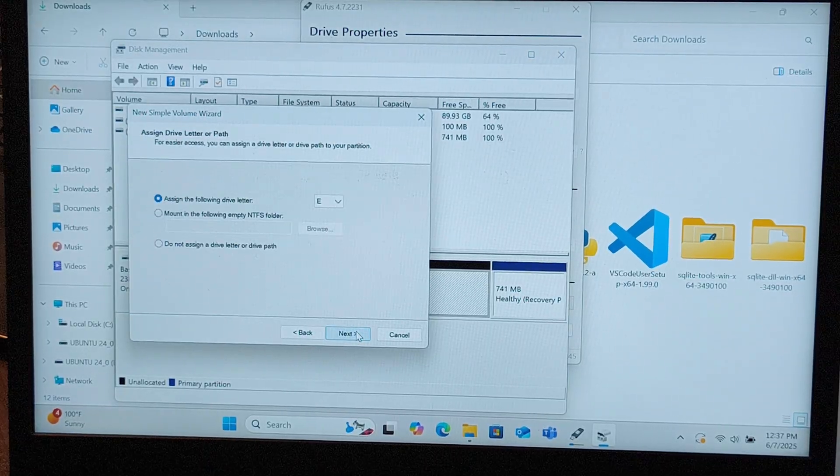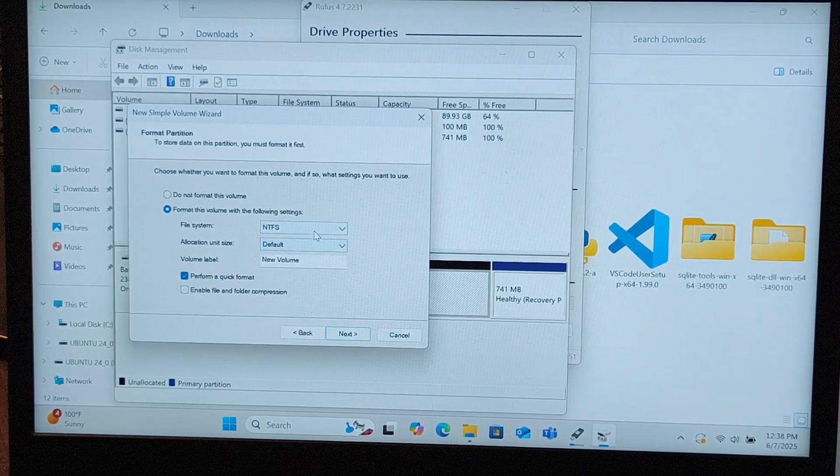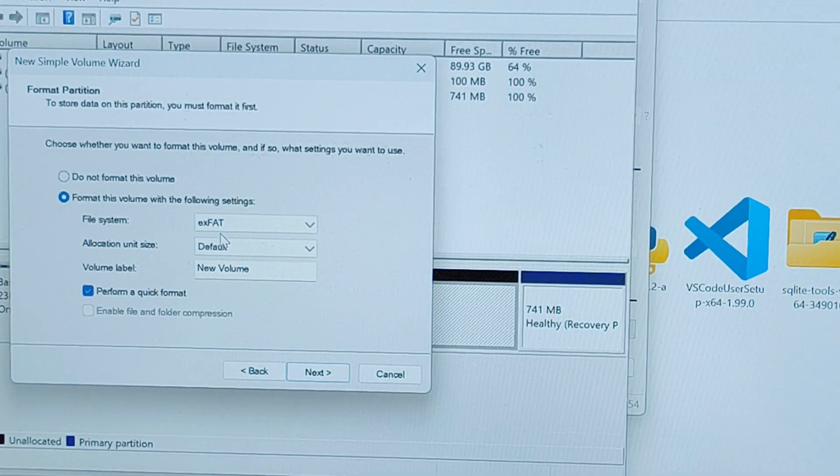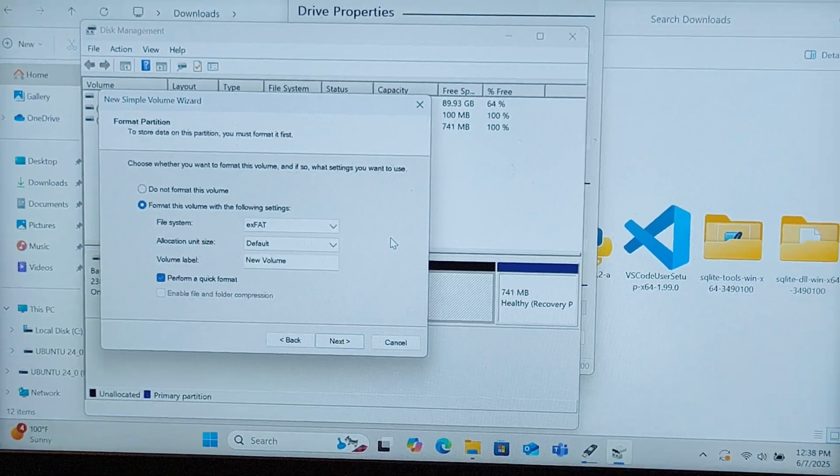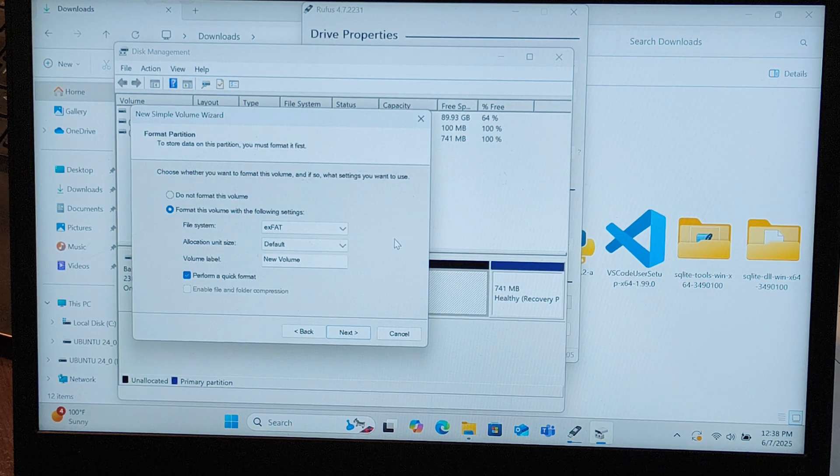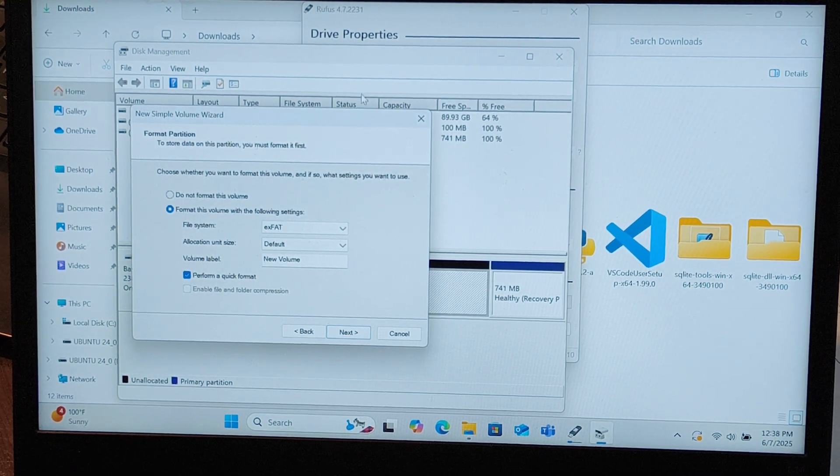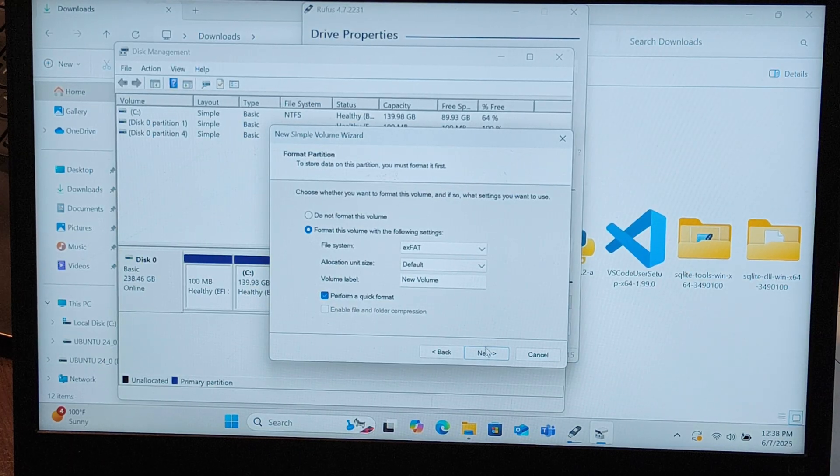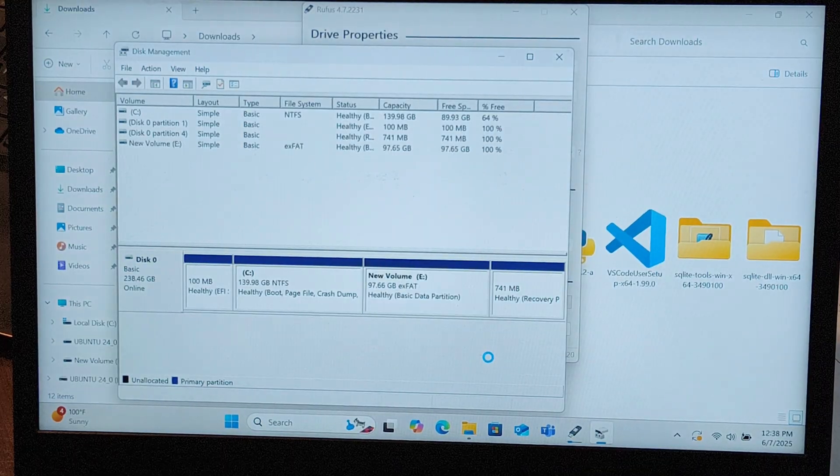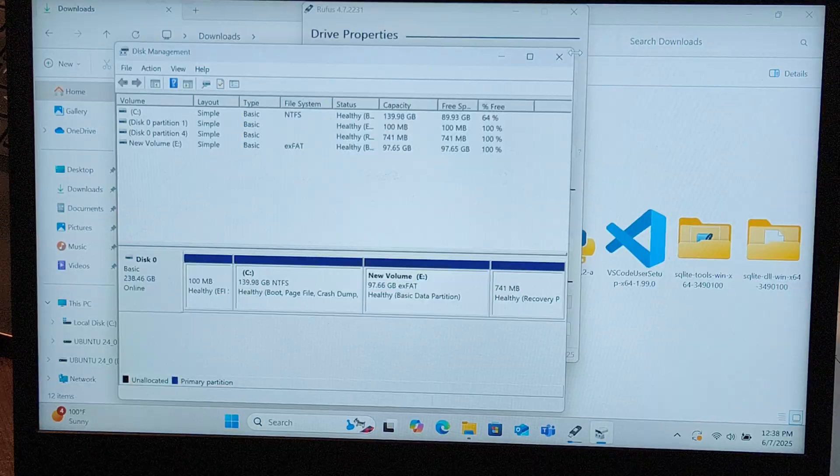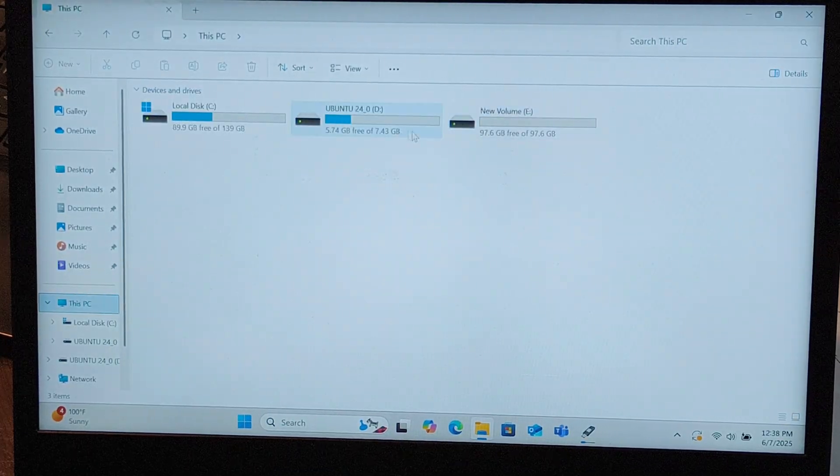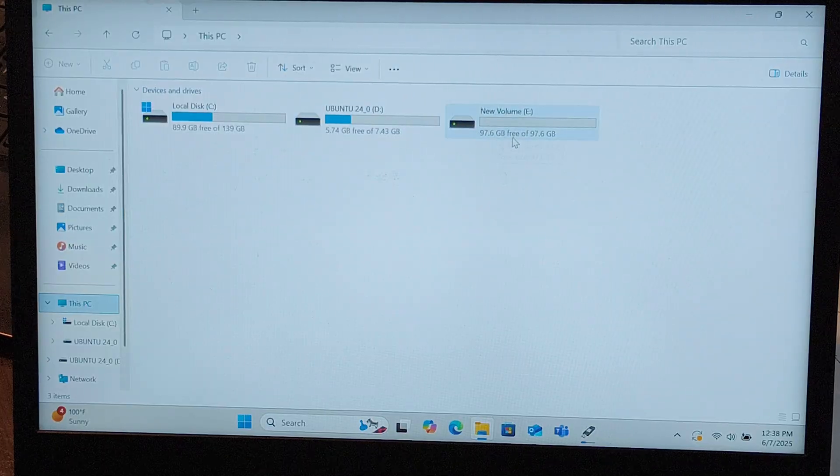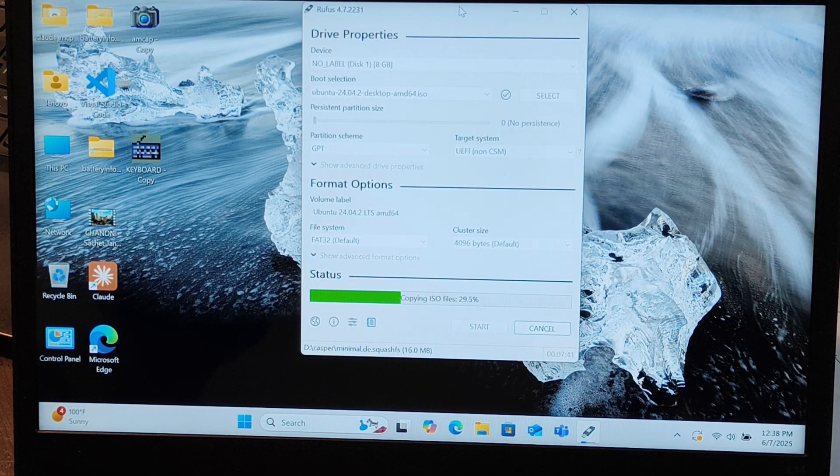Make sure the file system is exFAT. During Ubuntu installation we'll change it to ext4, because that's the file system Ubuntu uses, and NTFS is what Windows uses. Let's perform a quick format and create the drive. The new volume for 97.66GB is created. We'll wait for the USB process to complete and be back shortly.